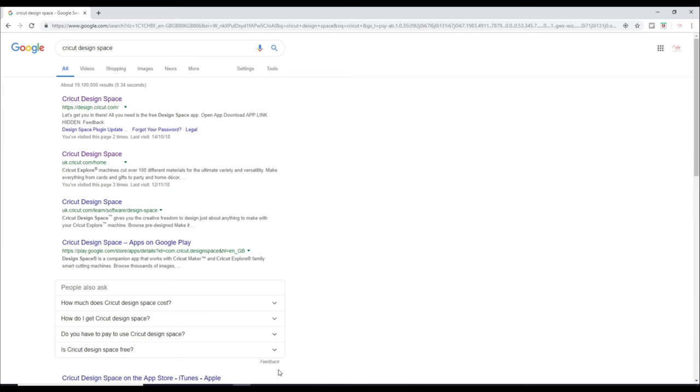So the first thing you need to do is go onto your computer or your laptop or equally if you are working from an Android or an iOS device, you can go into the app store and you want to search for Cricut Design Space. So with the app, you're just going to click on the app and you're then going to download it. I'm going to show you how you get it on your computer.